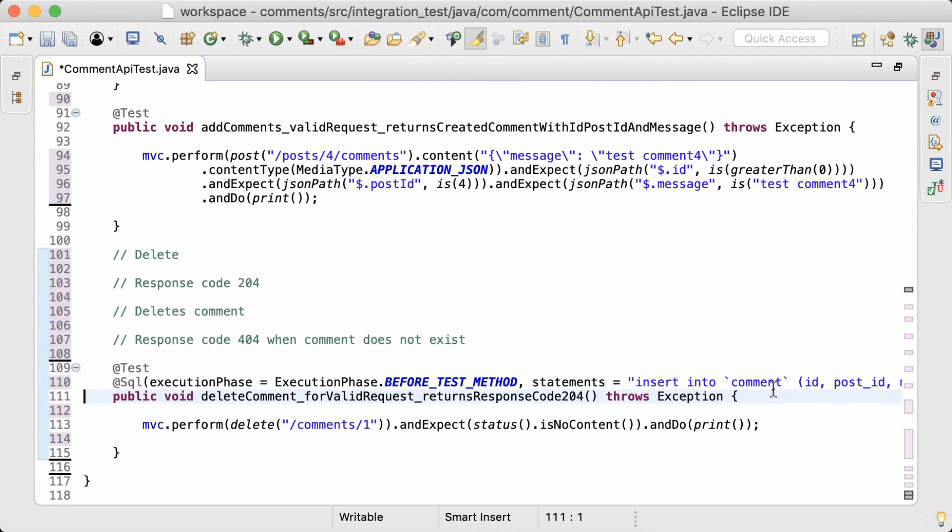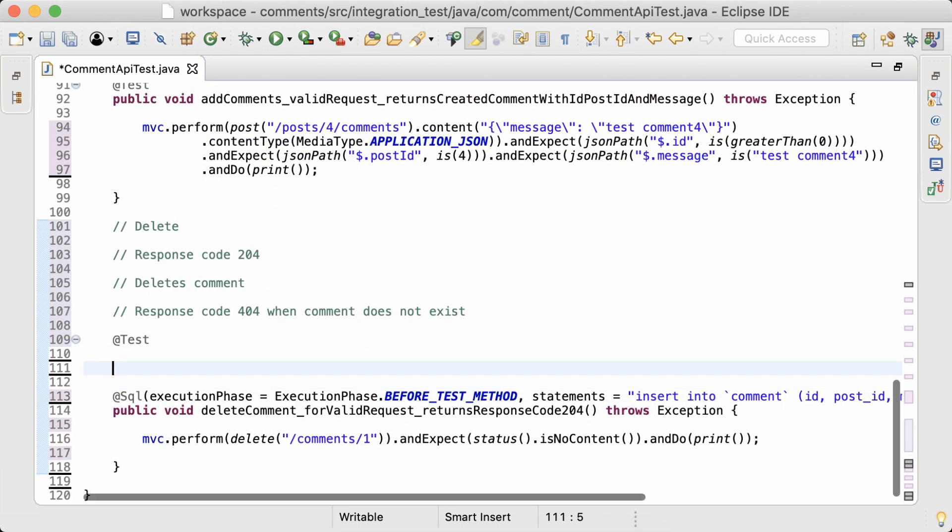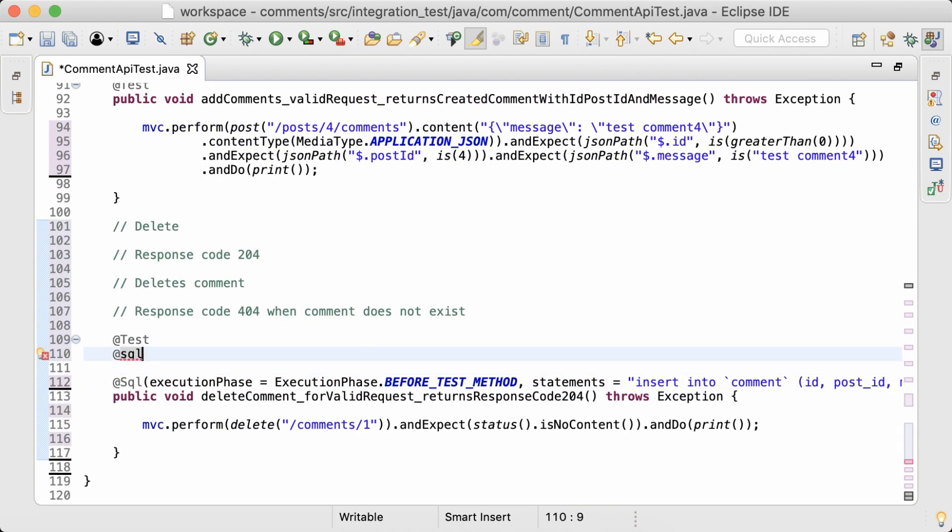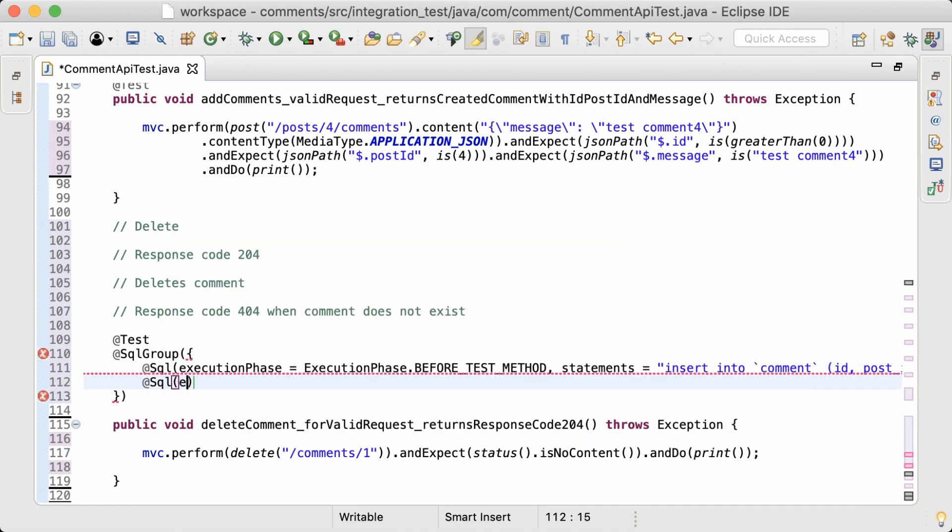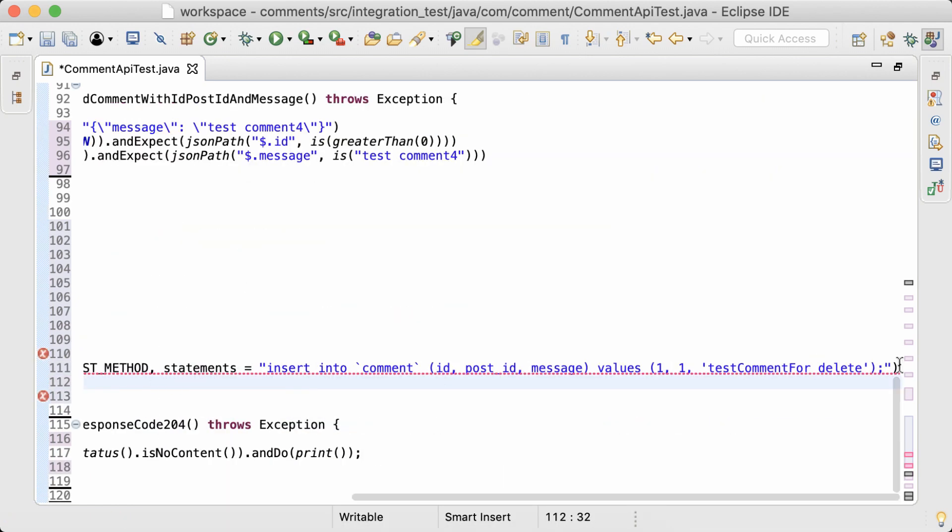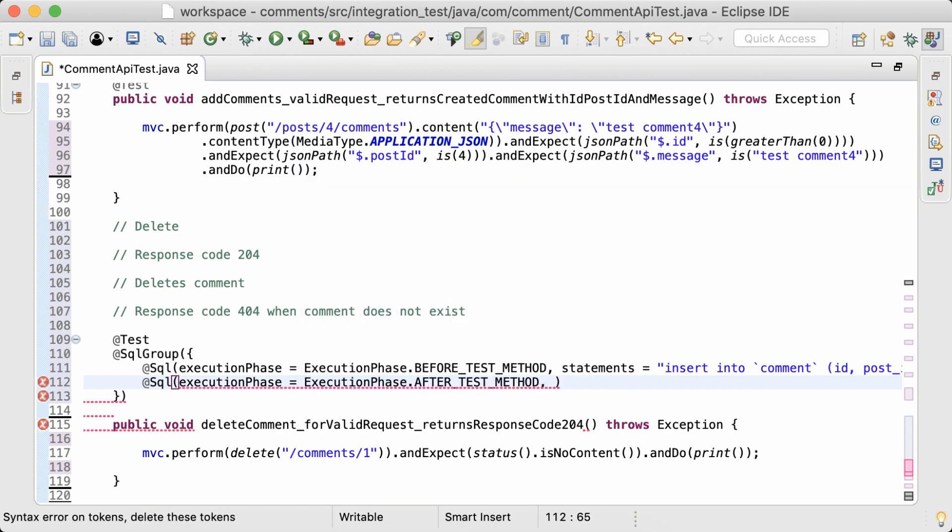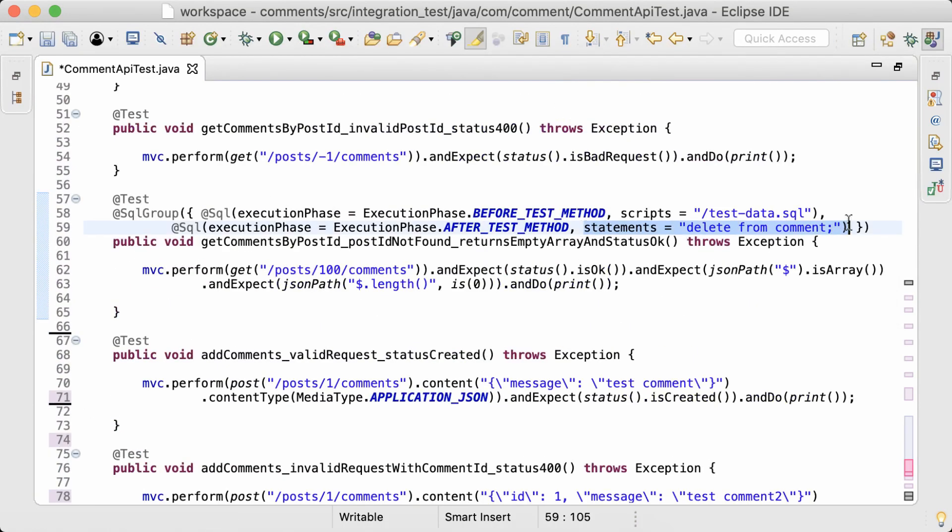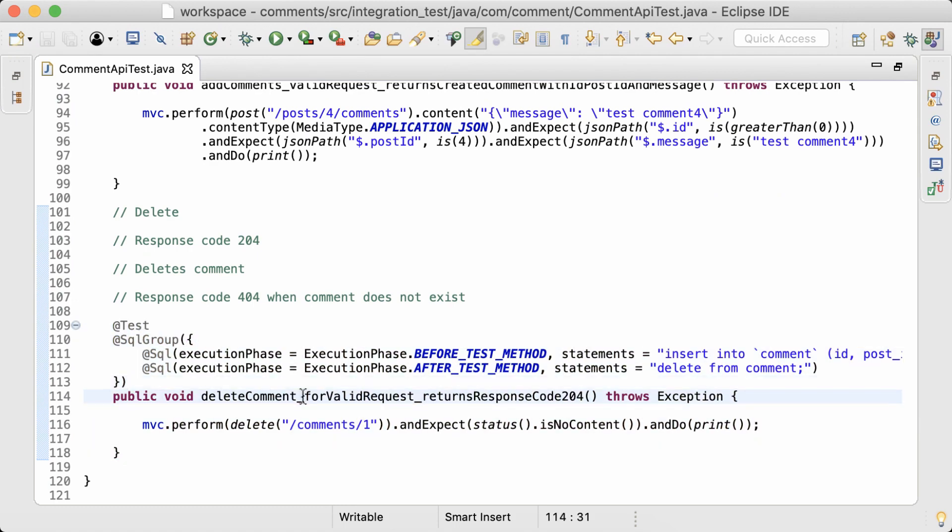I also want to make sure the database is clean after this test. So I'm going to move this into an SQL group and then add another SQL statement to delete the comment. This should be executed after test method.